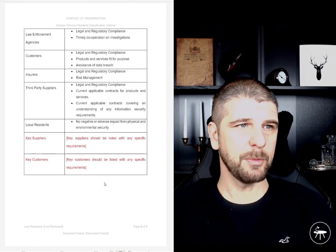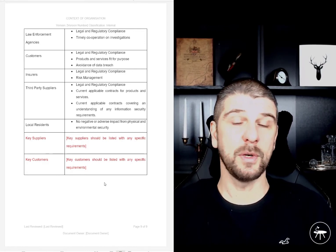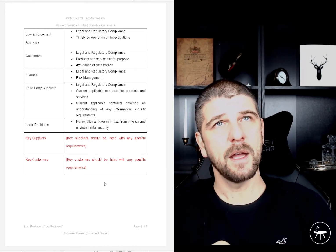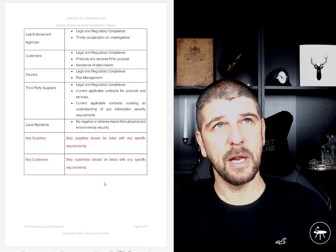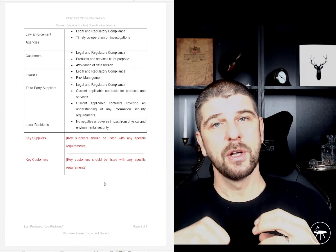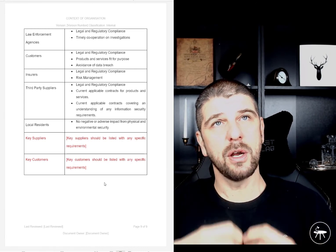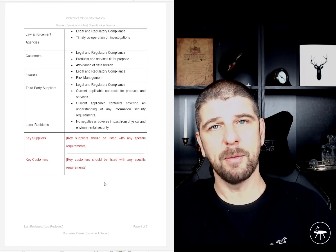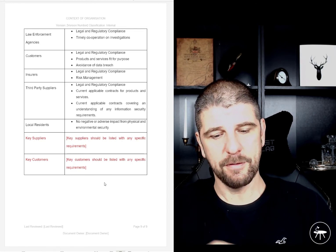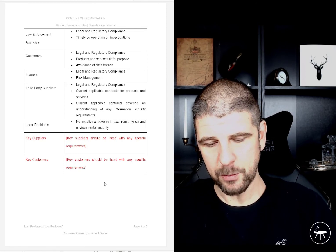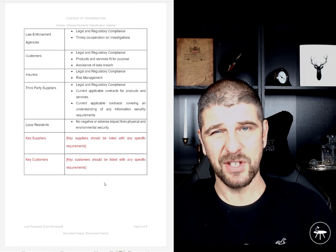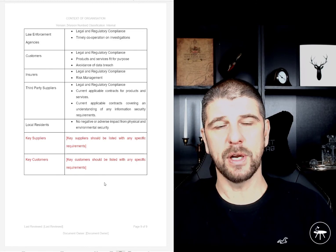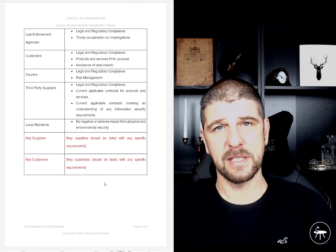This document provides you with a contextual overview that leads us to understand what things are impacting our information security management system in terms of issues, interested parties, and what it is that they need to see.